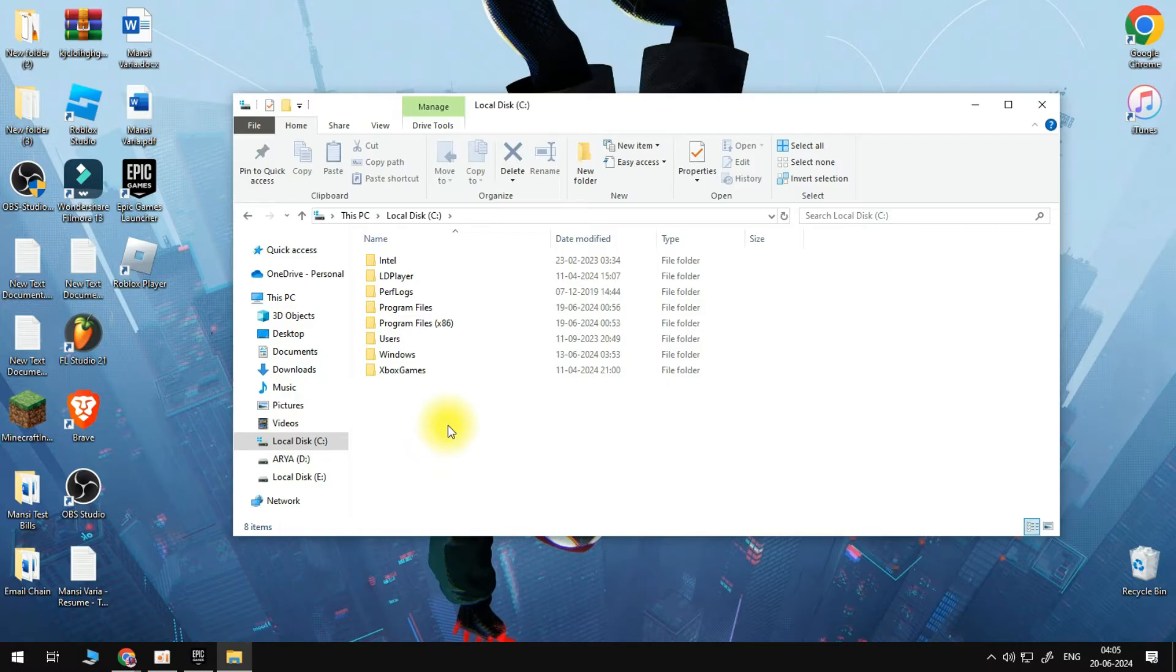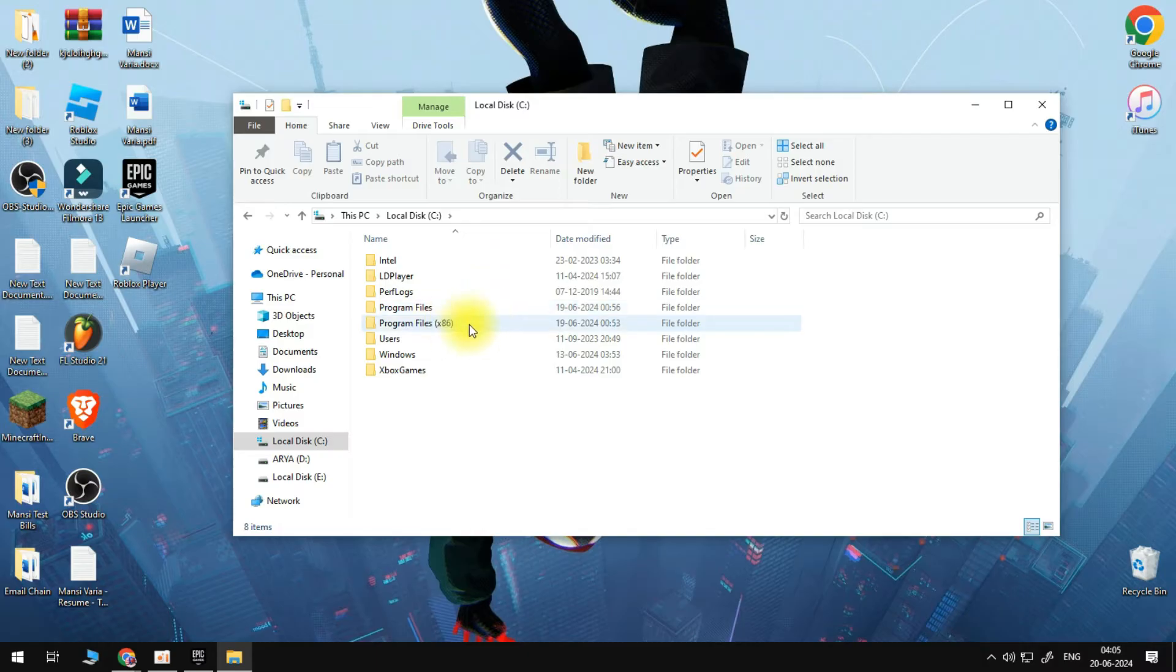We want to repeat the same process for these two folders here, for Program Files and for Program Files x86. The first thing that we want to do is go to Program Files here.